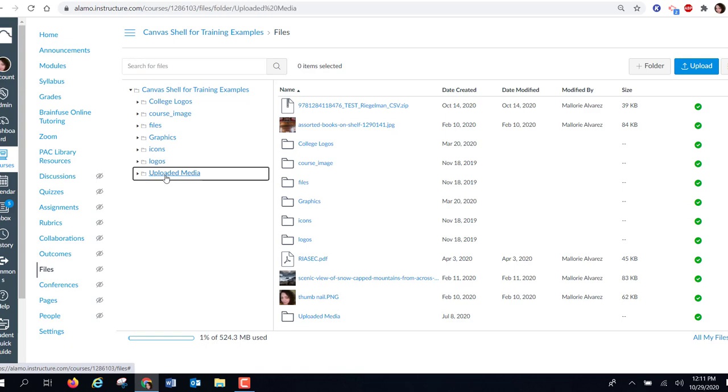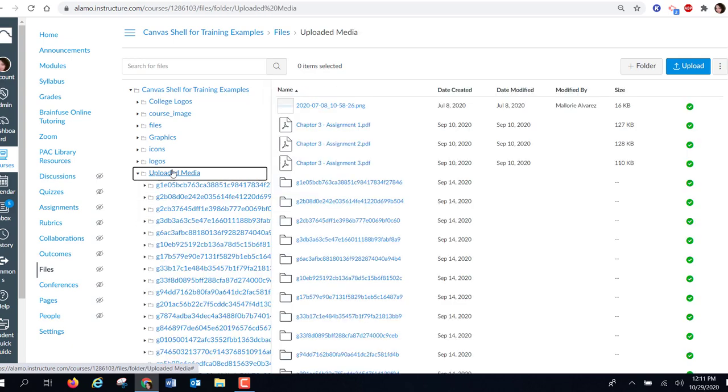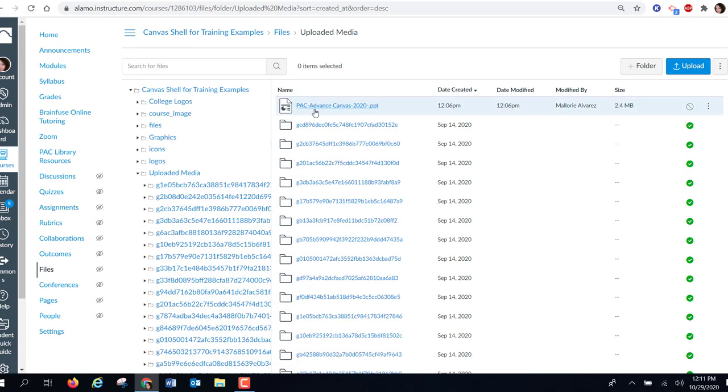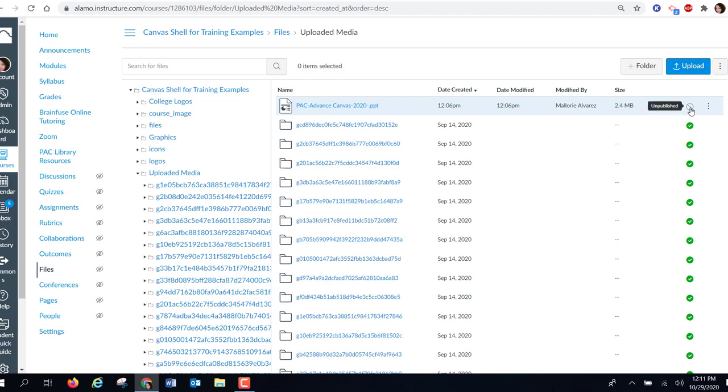I'm going to click on uploaded media and I'm going to click date created. Here I can see my PowerPoint, and if I scroll down I can see it's unpublished, and that explains why my students can't see it.